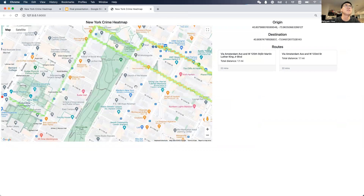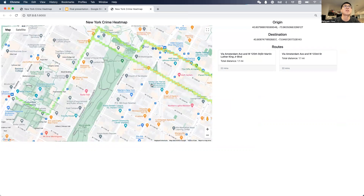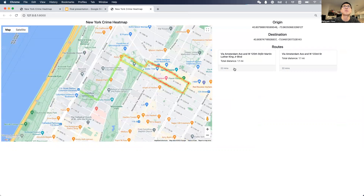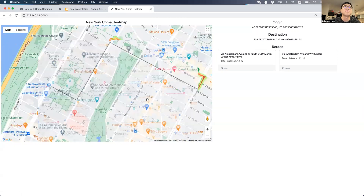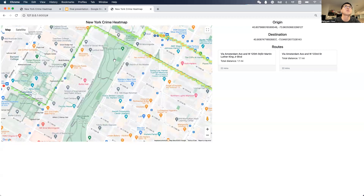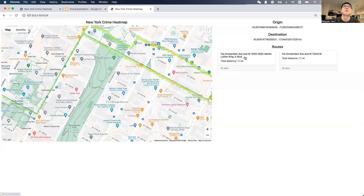We can clearly see that near the Harlem area it's more dangerous. The user can pick the route they want to go, believing it is safer than the other one.